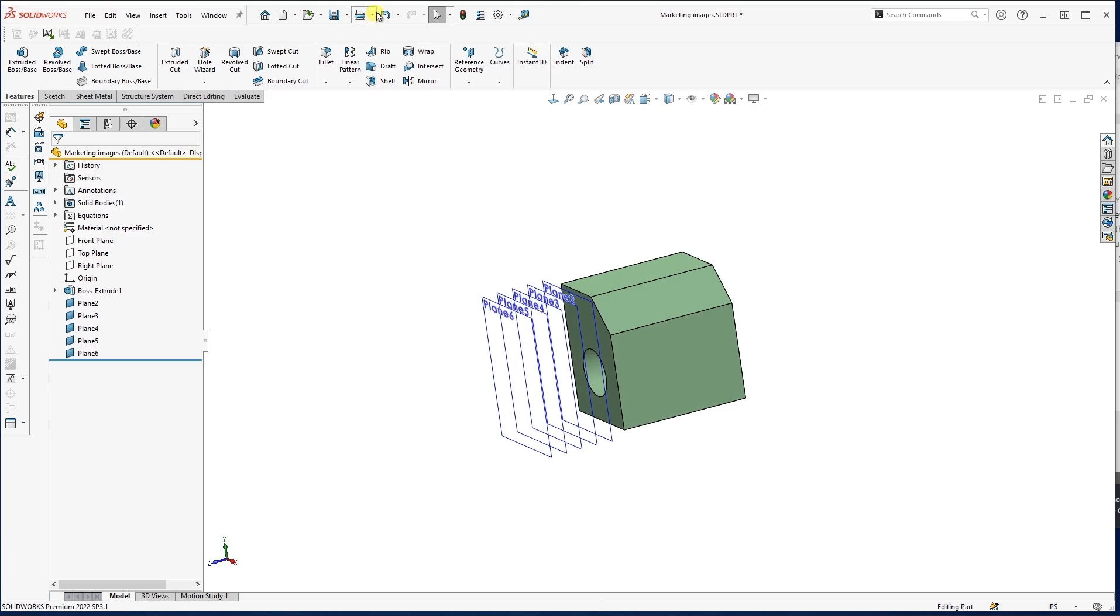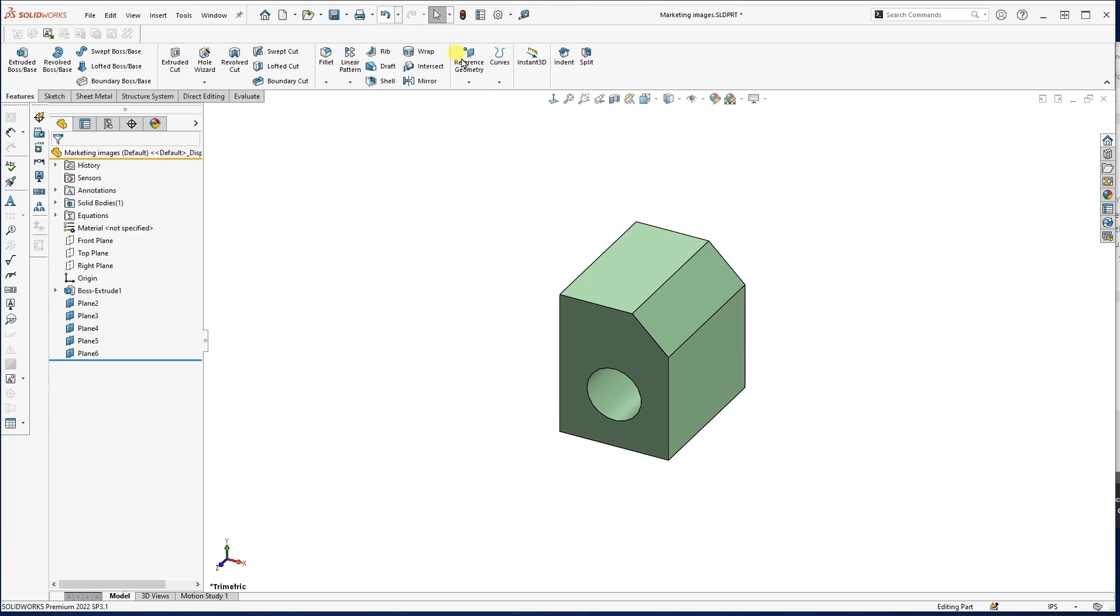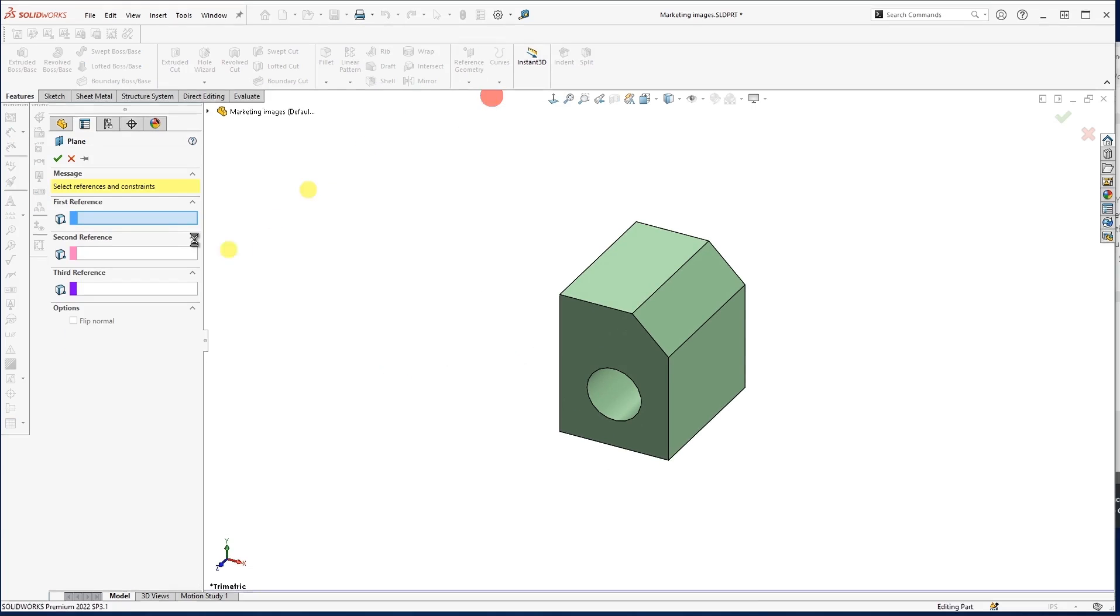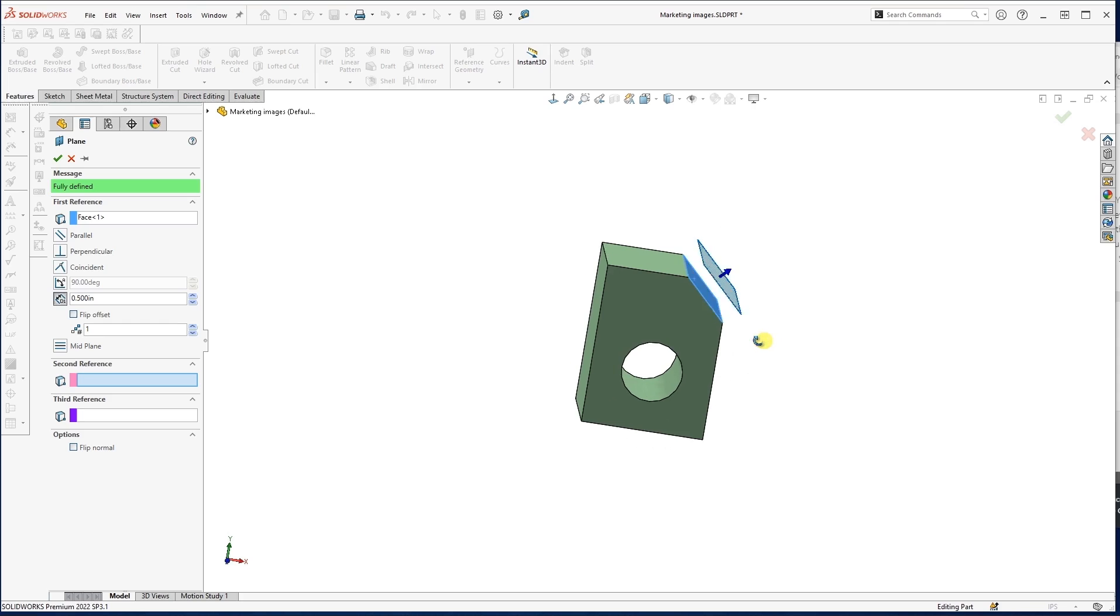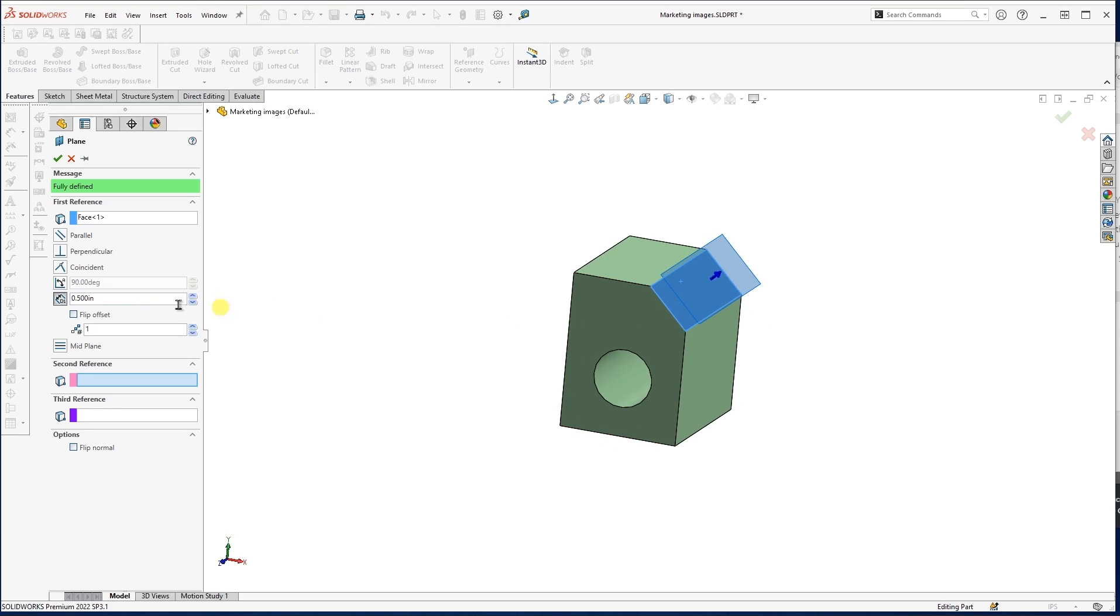Okay, so again, offset, when we're creating offset planes, it's one of the easier ones. It's only one surface. As long as I have one surface selected, I tell it the distance and we can easily insert that plane.